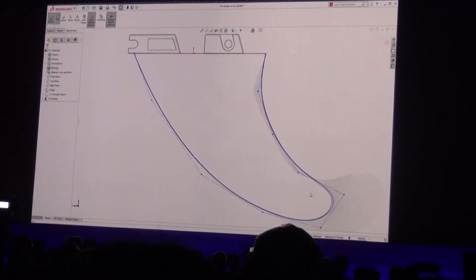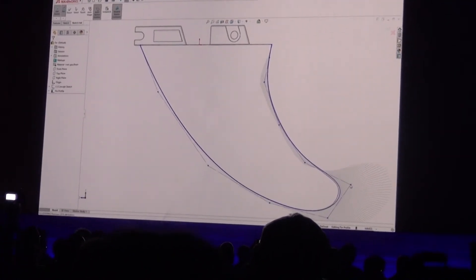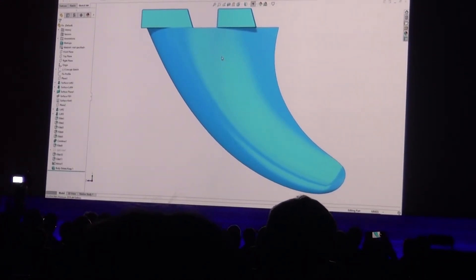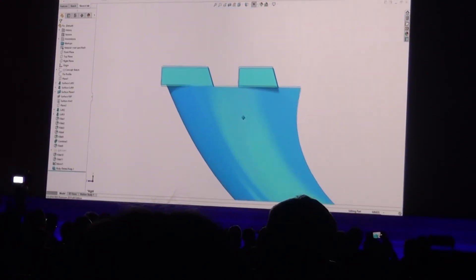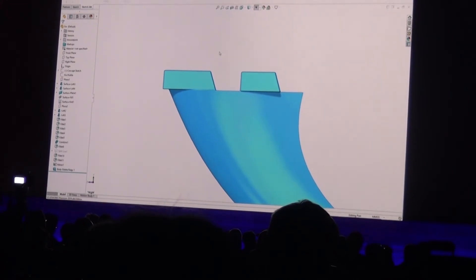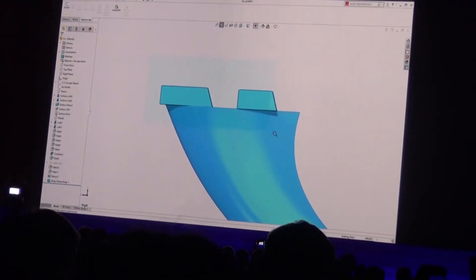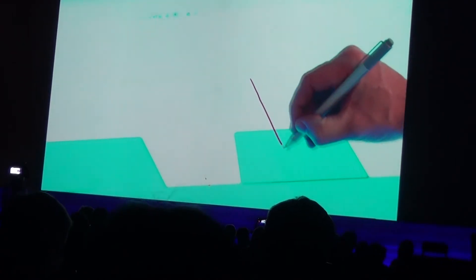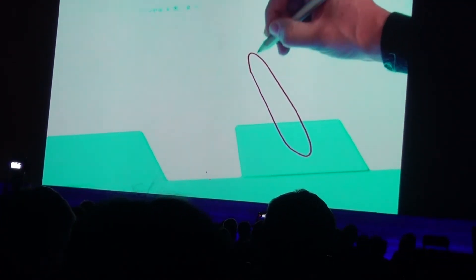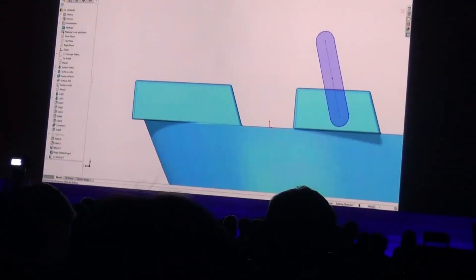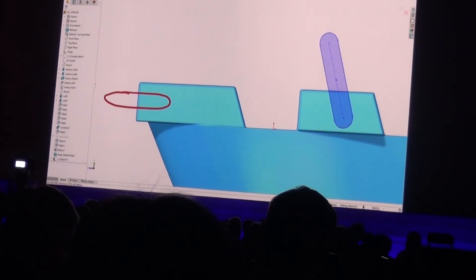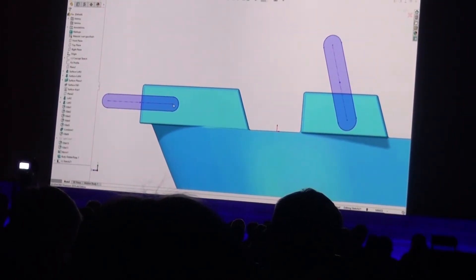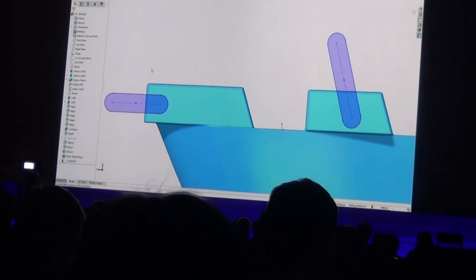Not everyone's an industrial designer, but gesture sketching already provides a quick and easy way to create prismatic designs. Now in addition to lines, arcs, and circles, hand-drawn slot shapes are recognised and converted into slot sketch entities. These new enhancements will help customers adopt this exciting new approach to sketching, no matter what geometry they're creating.